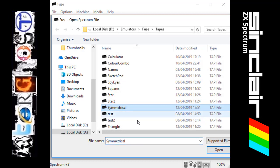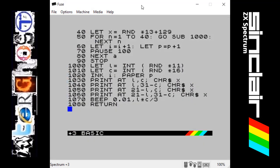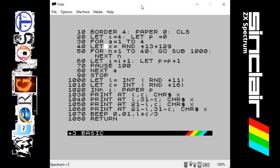I've already typed in the program to save a bit of time. Scrolling to the top so we can see it all. We start with BORDER set to 4 (green), PAPER set to 0 (black), and we clear the screen. Then we use LET to set the character I equal to 4 — I is our ink variable, so ink will be green. We also LET P equal 0, so our paper is black.